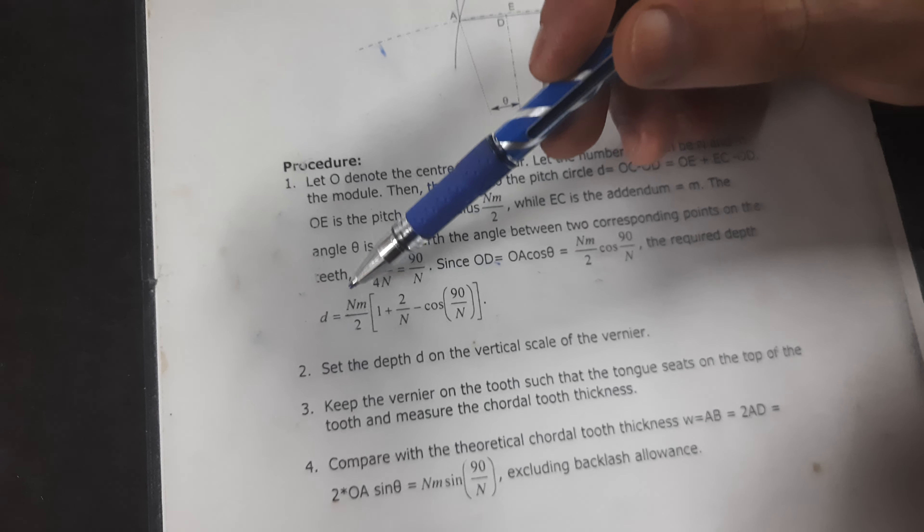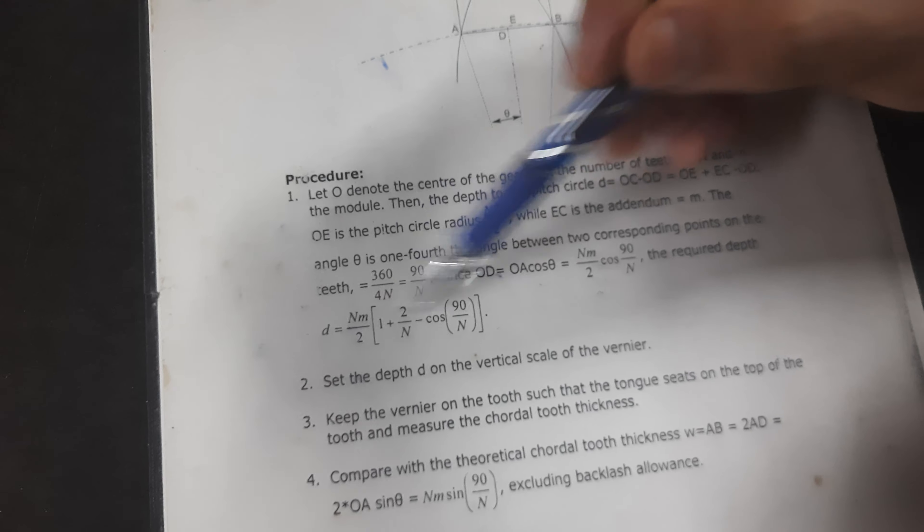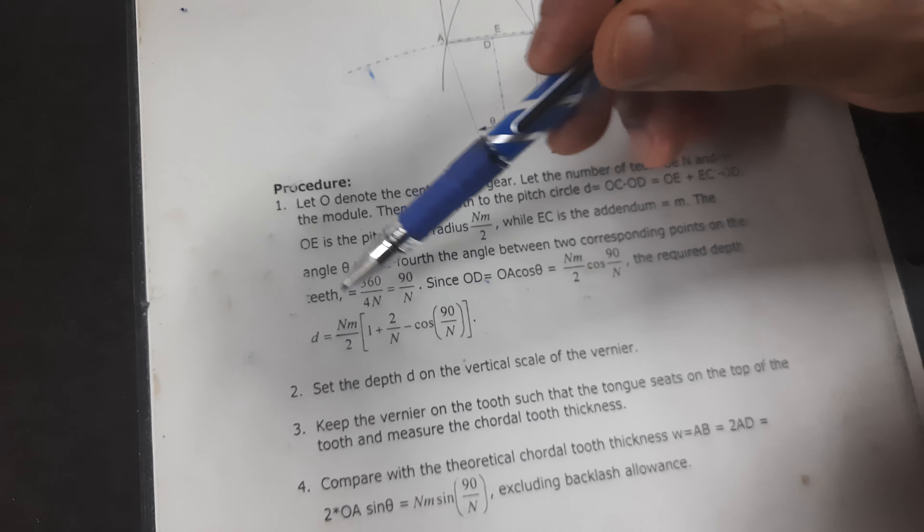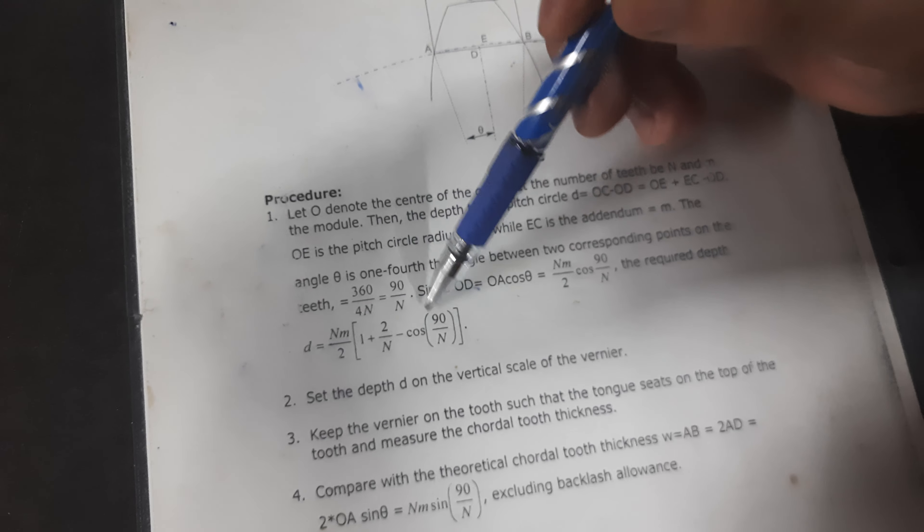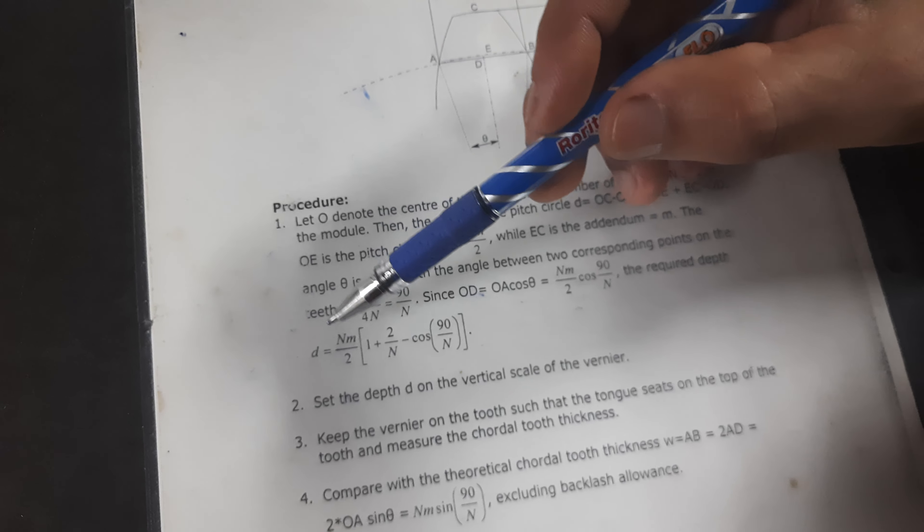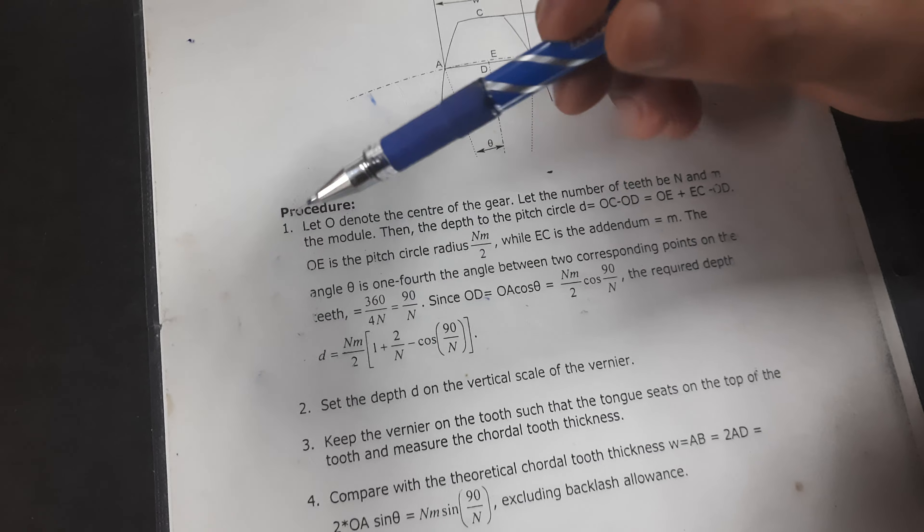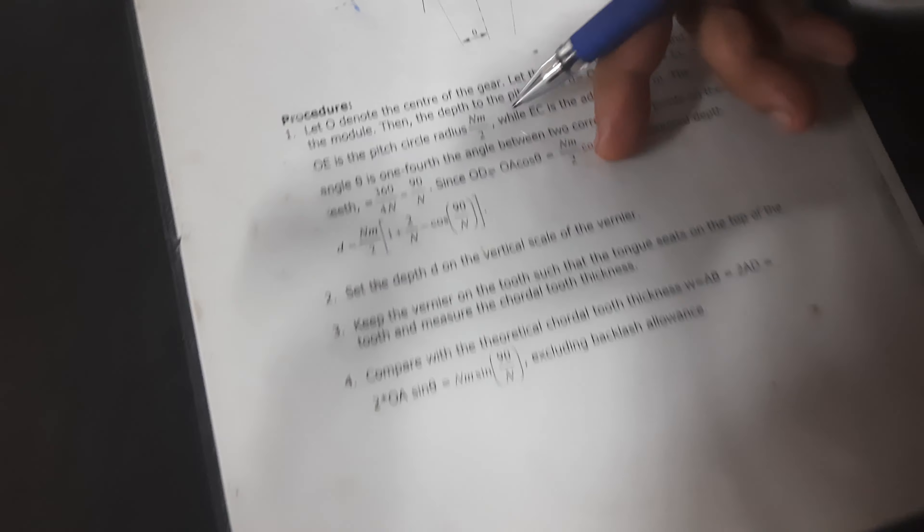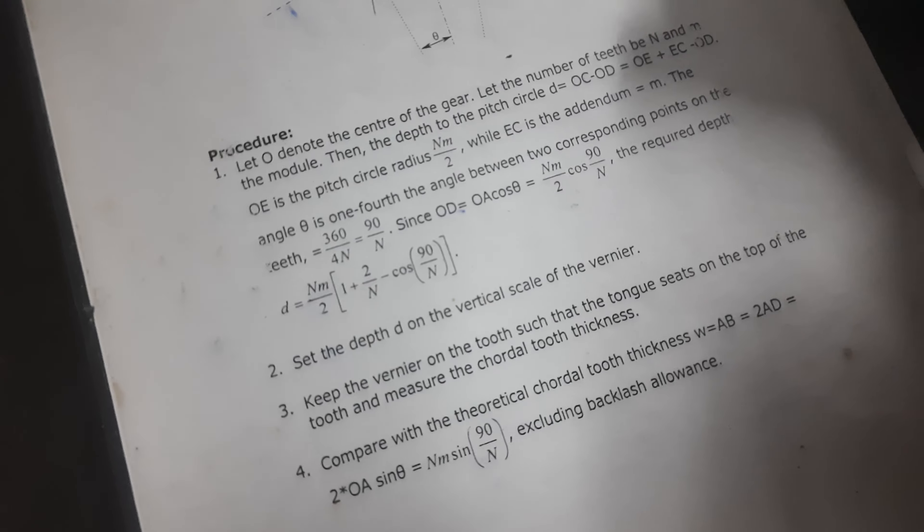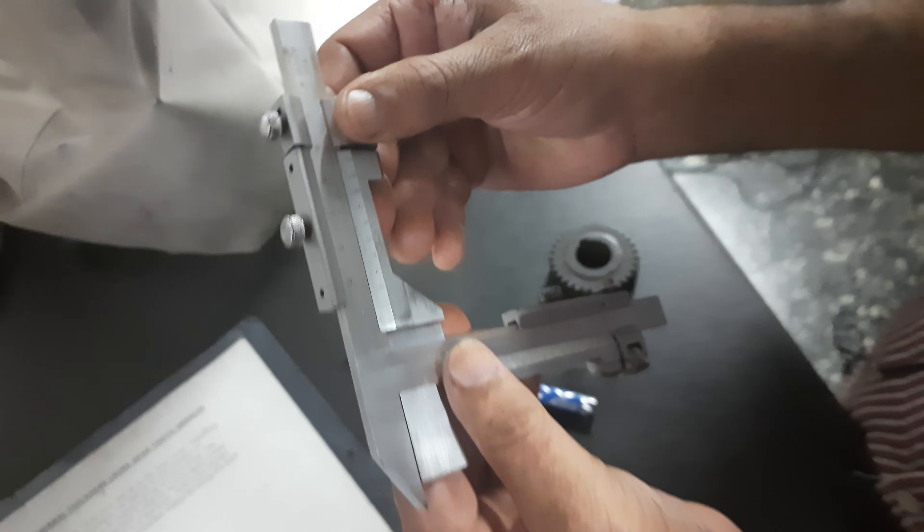Then you can calculate this. Apply this formula and you can calculate the depth D. So the calculated value for this one is 0.5. So you can set 0.5 on the depth lever here.